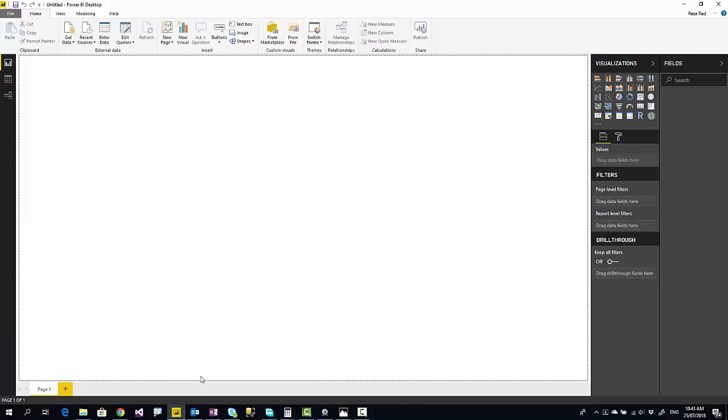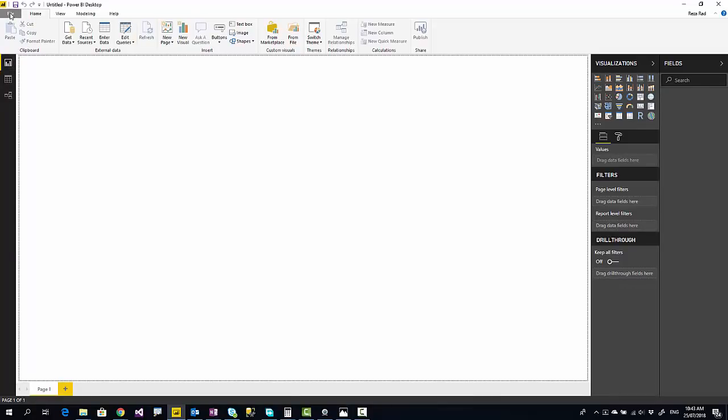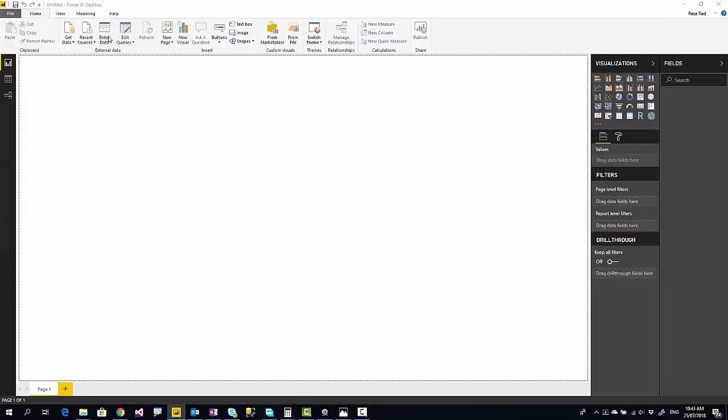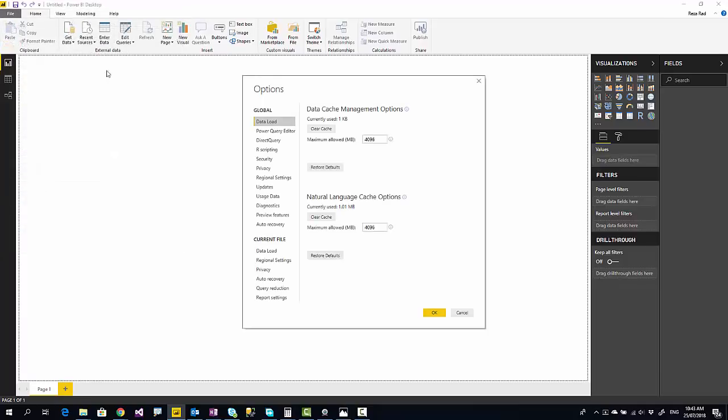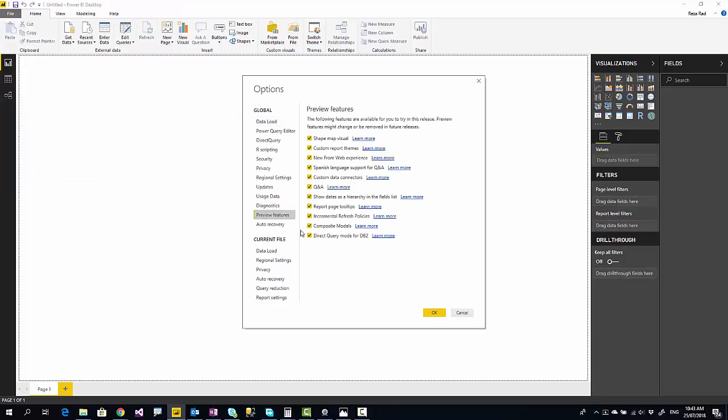Here I have Power BI Desktop - make sure you download the July 2018 edition or later. This feature is at the moment in preview, so you have to go to File, Options and Settings, Options, and enable this preview feature. Under preview features, this is the place that you enable it.